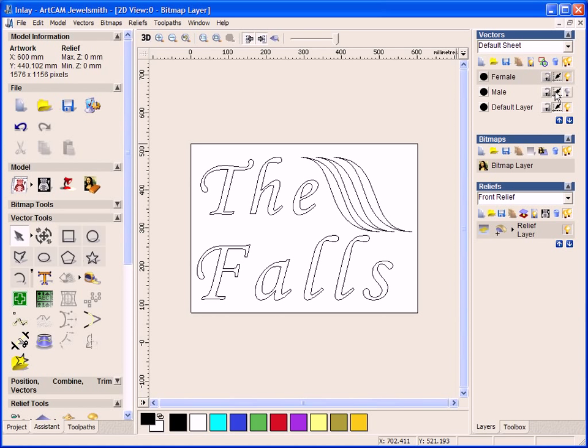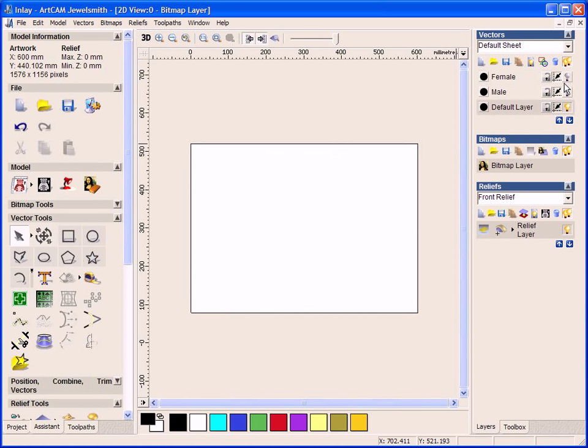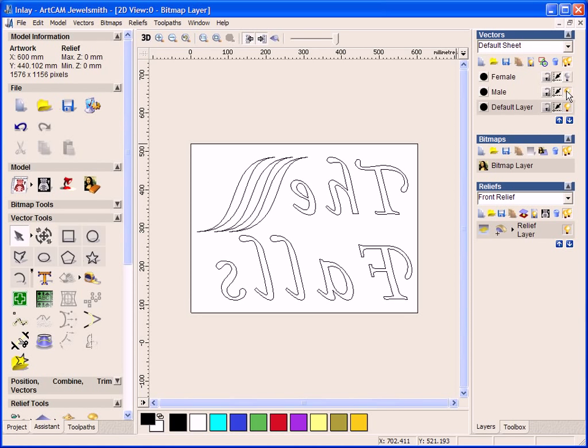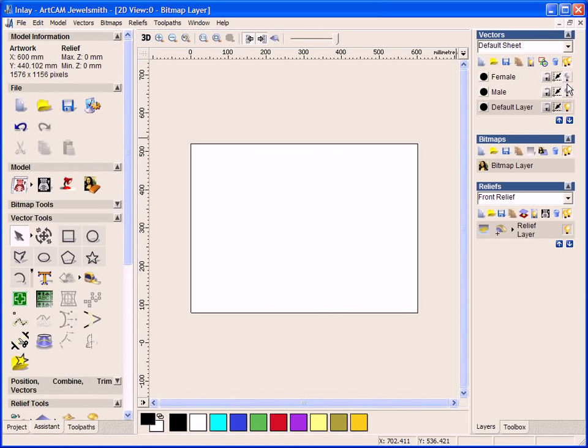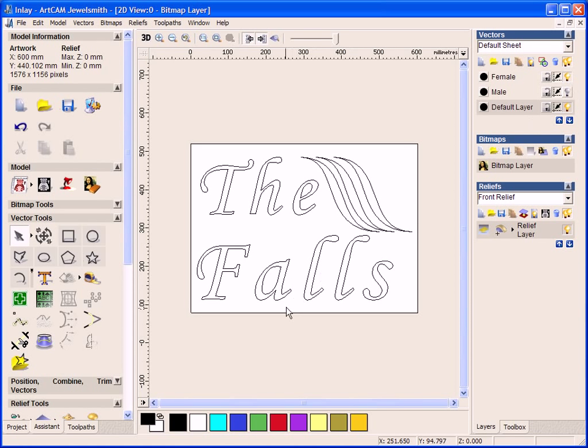I have also created the male side as well. Now the male side is just a mirrored image of the female side.